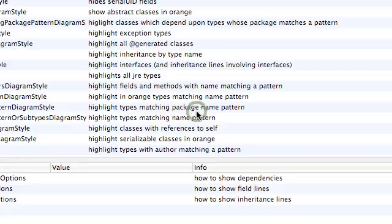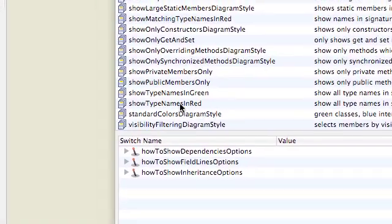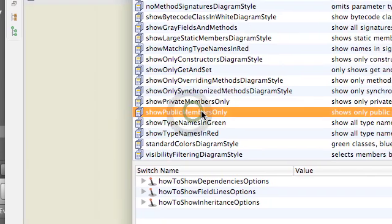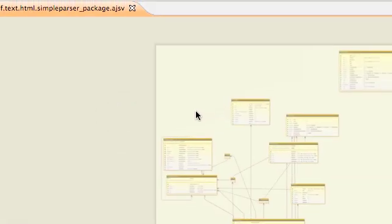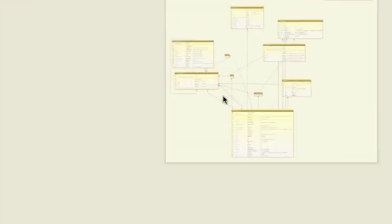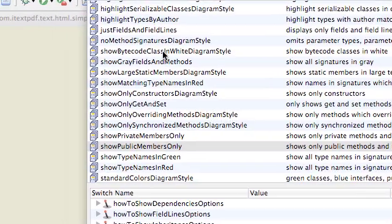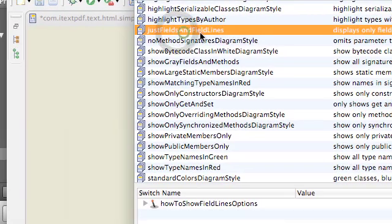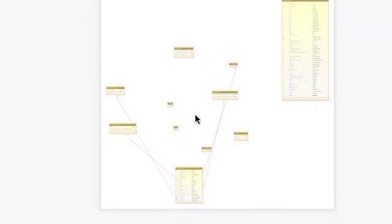We can also filter by visibility. Let's show only public members. Again the background stays sandy because there's filtering in operation. We can also filter the lines which are on display on the diagram. Let's select this one here — that shows just fields and field lines.